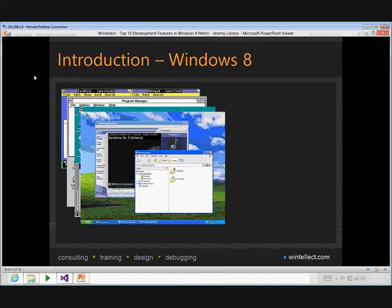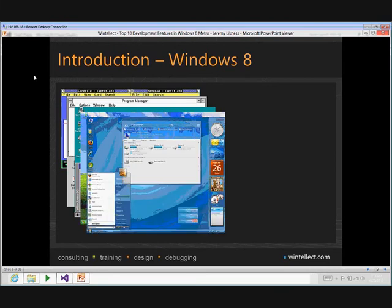Windows XP merged two tracks — a consumer track and a server/NT track — into a single version. It was well known for being very stable, had code protection, supported DLL versioning to prevent assembly conflicts, and introduced true preemptive multitasking. That was followed by Windows Vista, which had a lot of issues when it first came out. By the second service pack it was very stable, but initially there were many kinks.